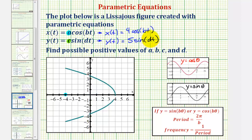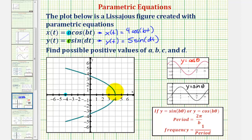Looking at our equations so far, remember b and d affect the period of our cosine and sine functions. Where if we have y equals sine b-theta, or y equals cosine b-theta, the period would be equal to two pi divided by b, and the frequency would be the reciprocal of the period. So what we'll do is trace out the figure and determine how many cycles of the cosine function, which controls x, and how many cycles of the sine function, which controls y, it takes to trace the entire figure.